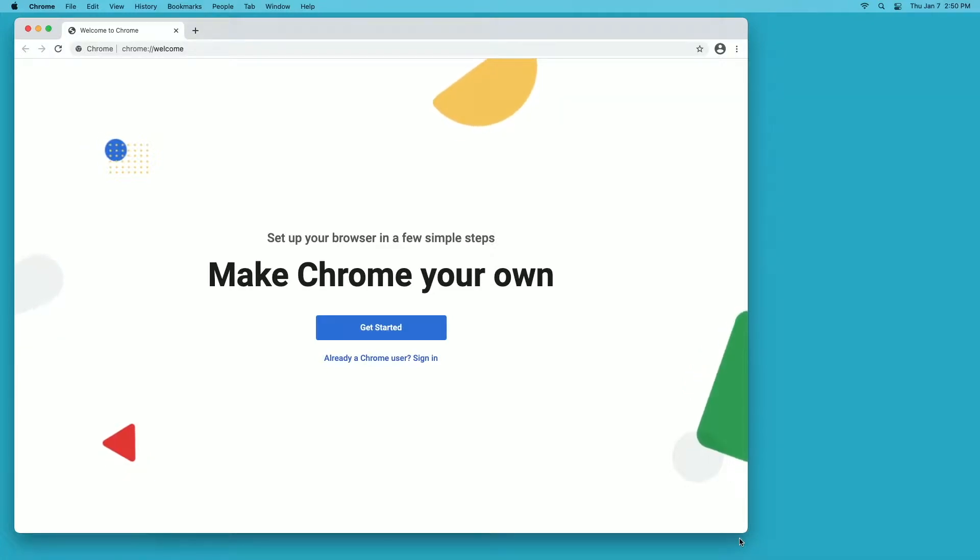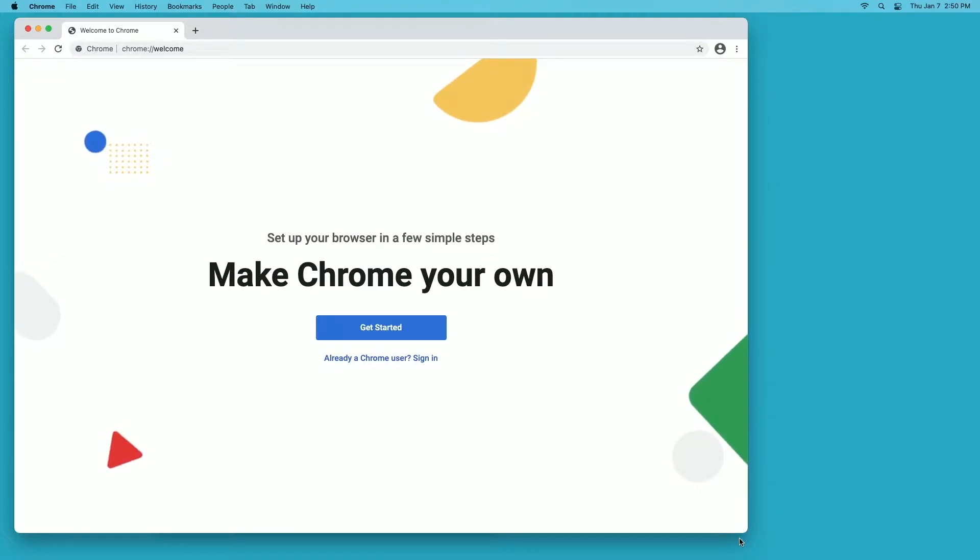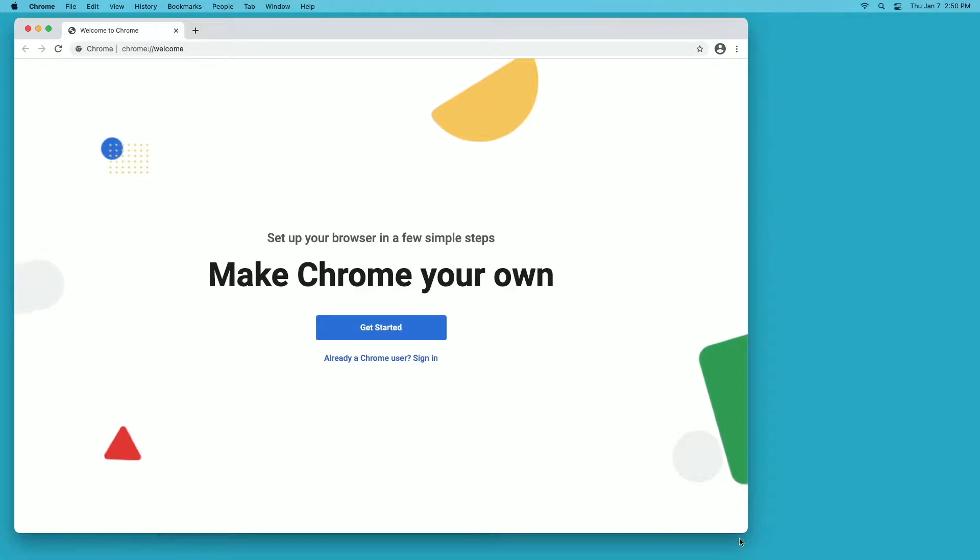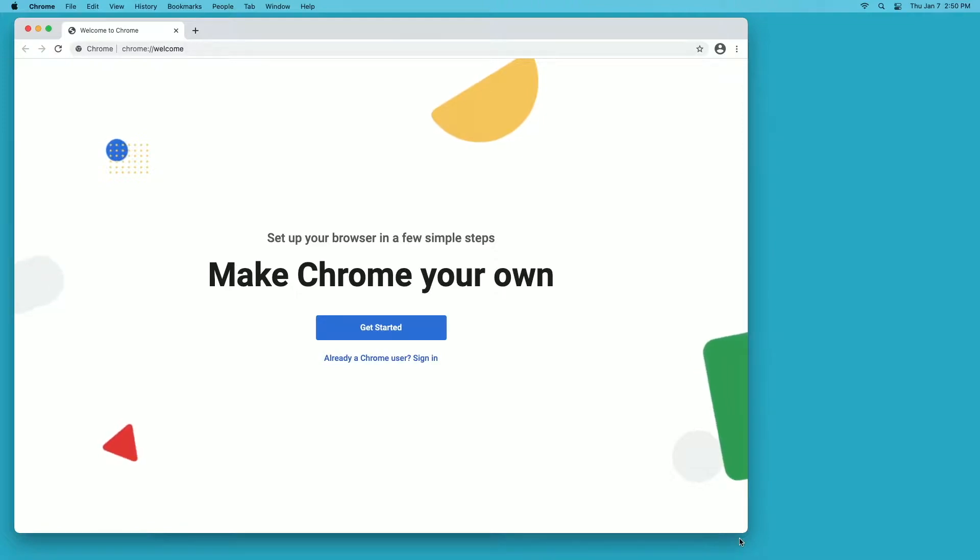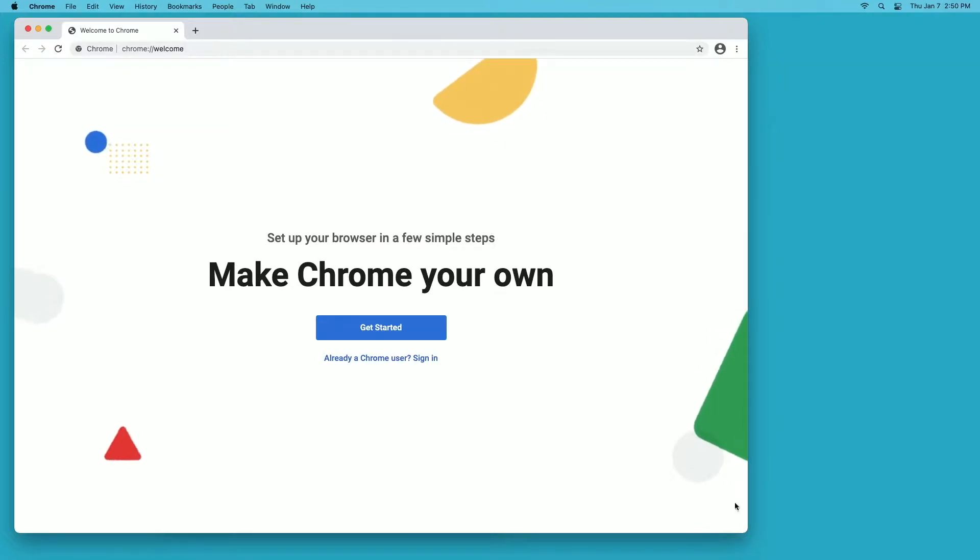The Mac you can get on Amazon is the base model. The model I'm using does have 16 gigabytes of RAM and a 1 terabyte SSD. I've rebooted this Mac and logged into a user account that I don't normally use, so it's a fresh account. It doesn't have plugins and all sorts of stuff in my Google Chrome.